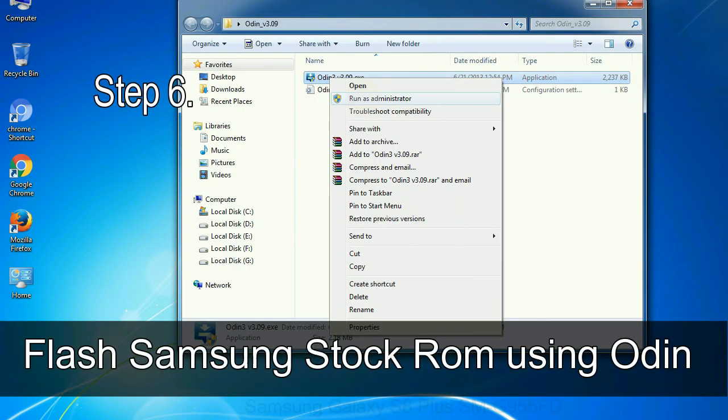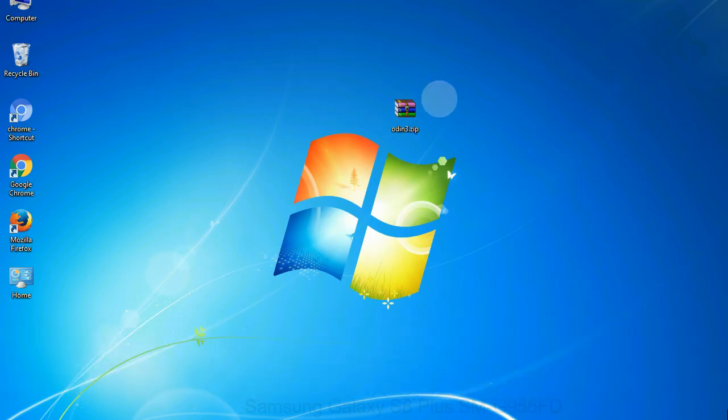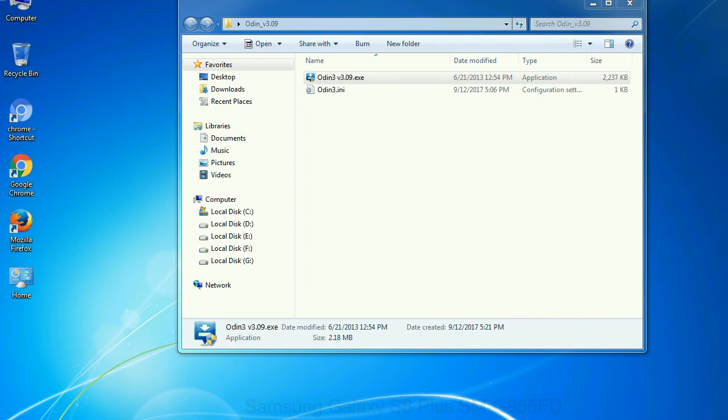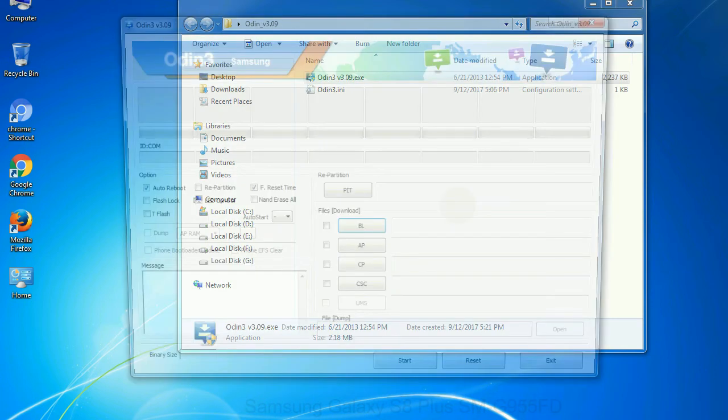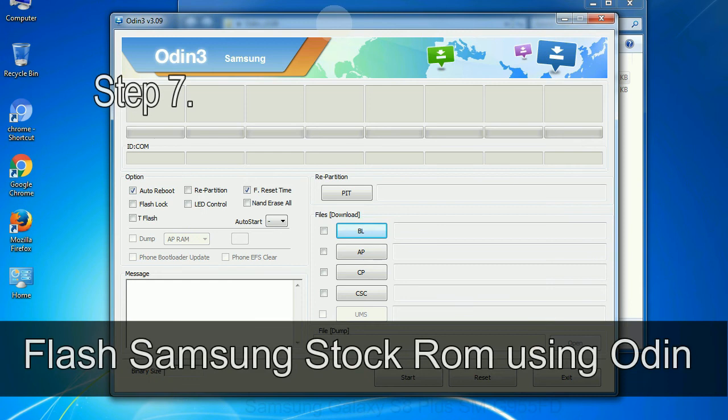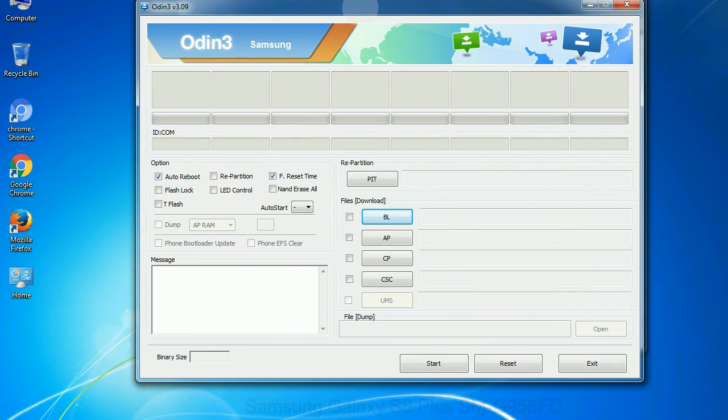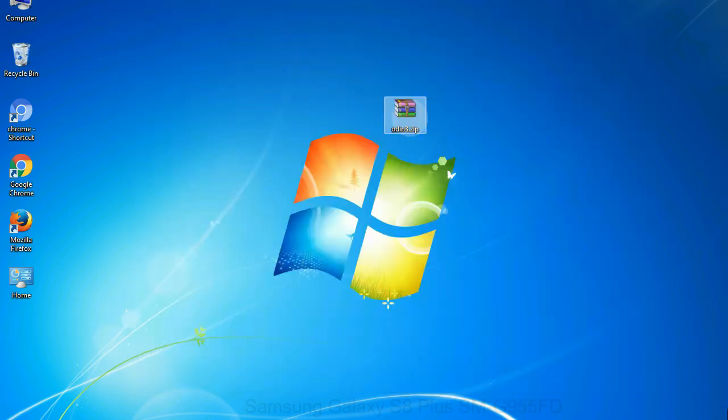Step 6: Download and extract Odin on your computer. After extracting you will be able to see the following files. Step 7: Now, open Odin 3 and run it as administrator to start Odin. And connect your phone to the computer.